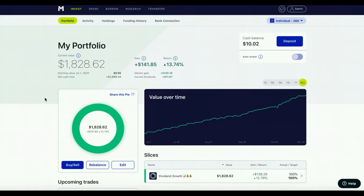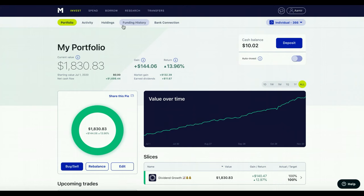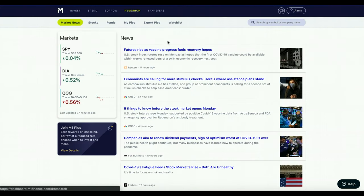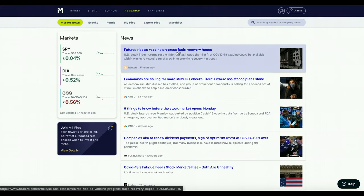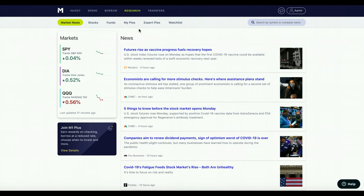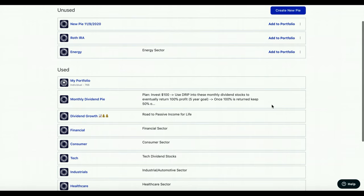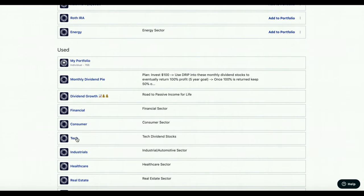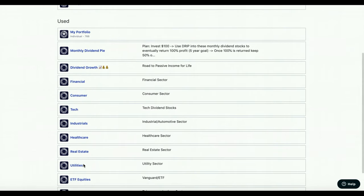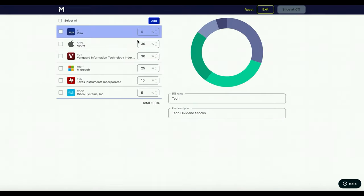In this video I'm going to show you guys how you can do it without creating a taxable event. The first thing we're going to do is go into the Research tab, where you can go ahead and create or manage your own pies. After that we're going to hit My Pies. Once we're here you can see we've got unused and used. I want to put Visa — that's the stock I want to move into my tech sector from my financial sector — so we're going to go ahead and hit Tech and then edit it.